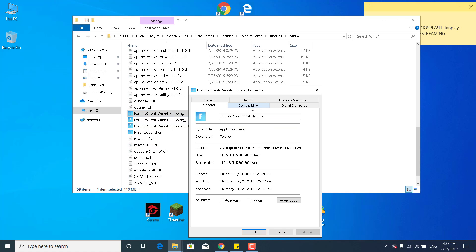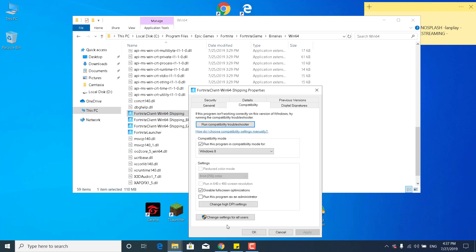Go to the Compatibility tab and make sure that the disable fullscreen optimizations box is checked. So if it's unchecked, what you want to do is check it. Check the run this program in compatibility mode for Windows 8 and you can also check run this program as an administrator.